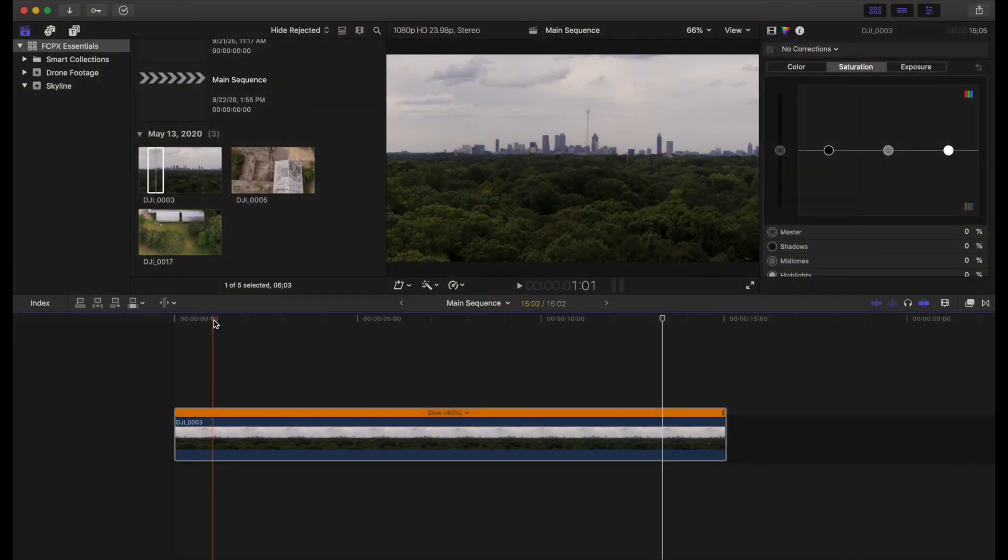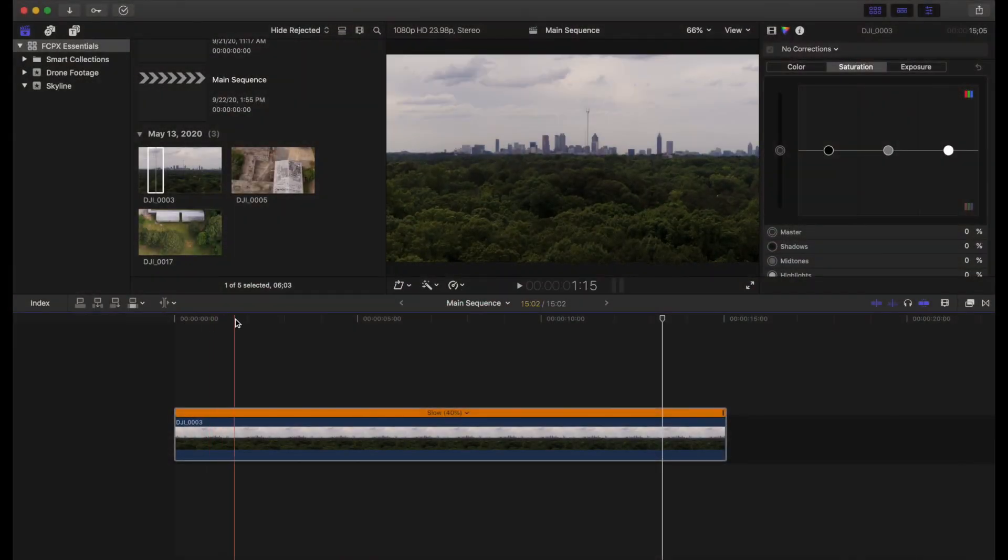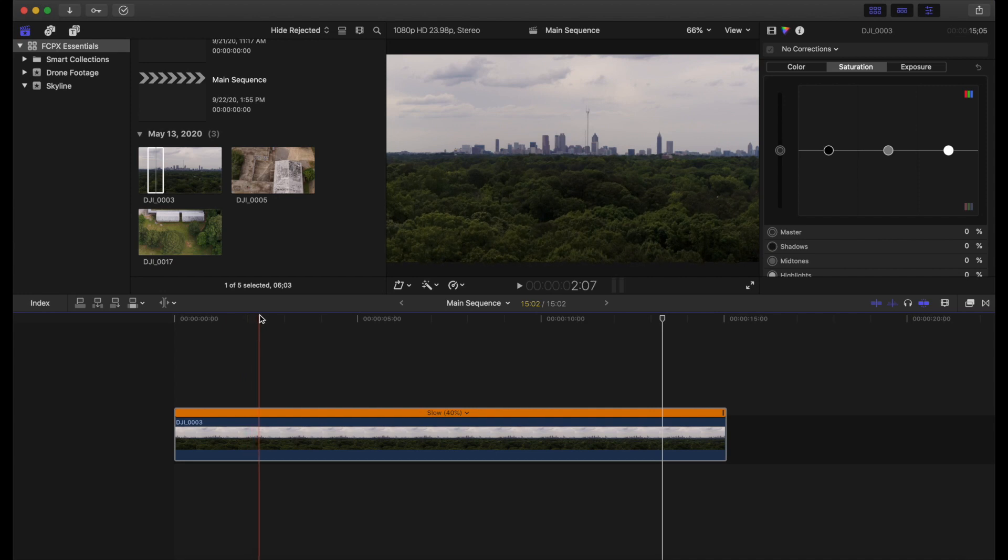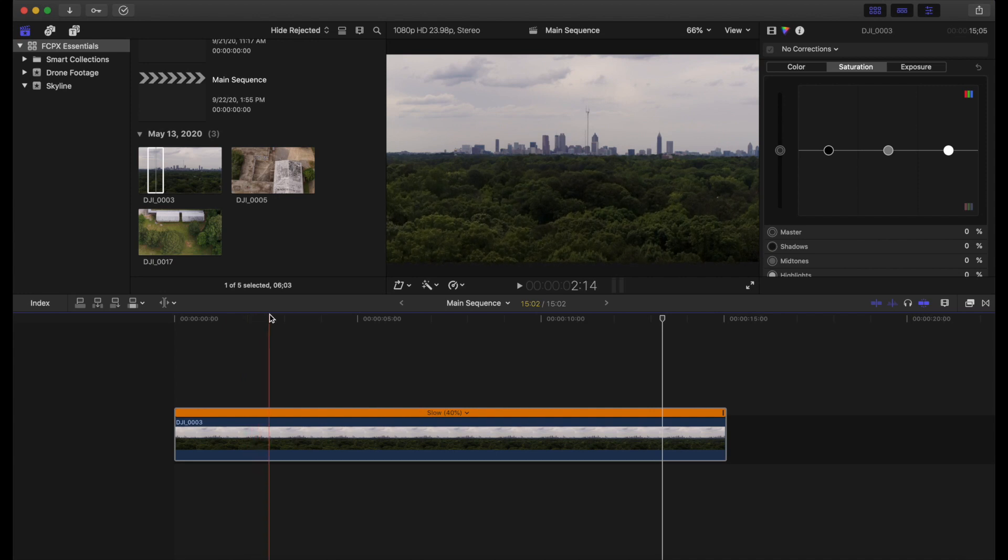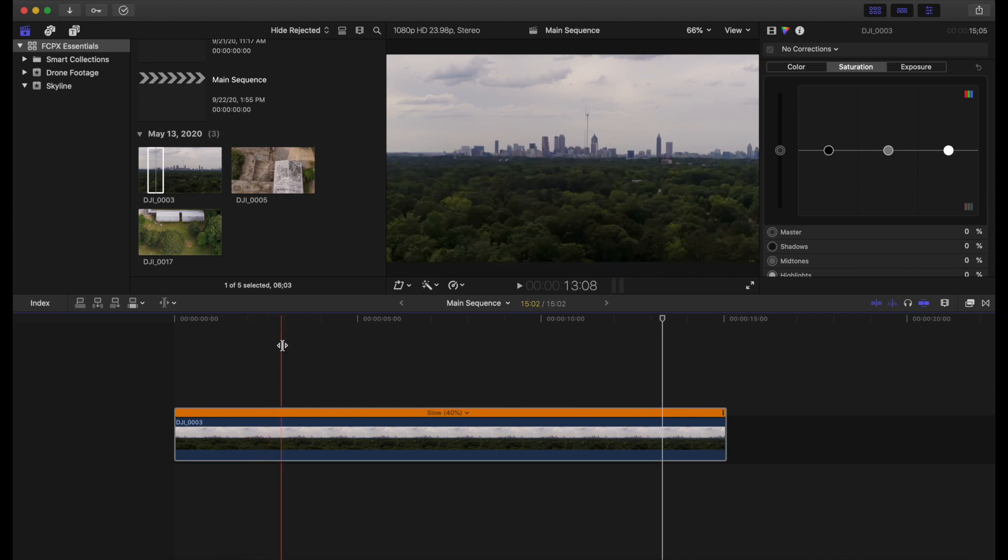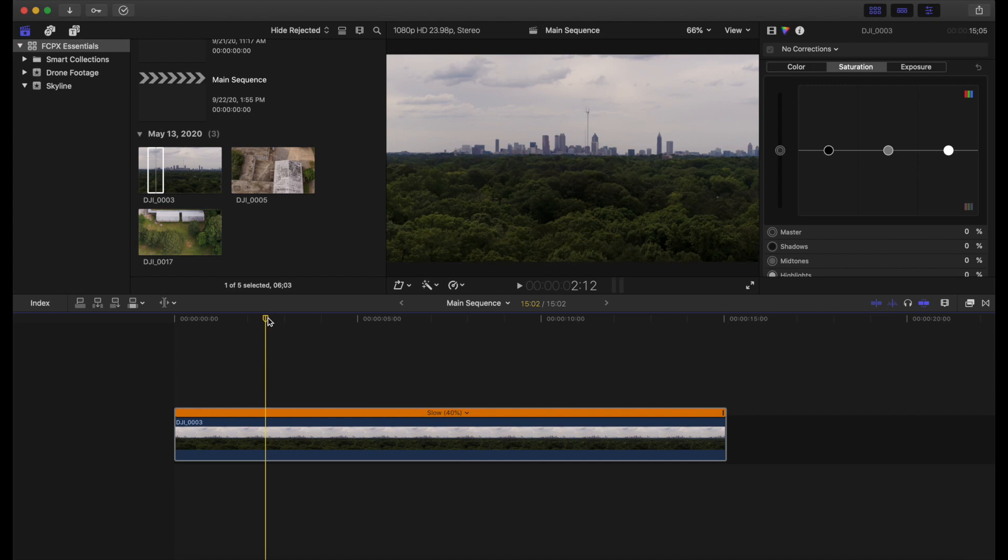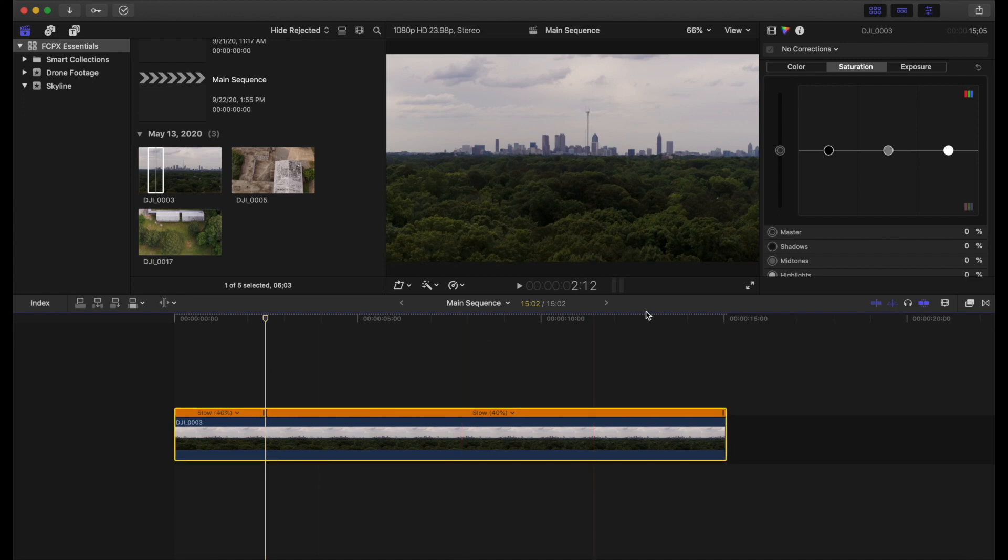Now to do a speed ramp, what we'll want to do is make three cuts in the speed section of our clip. So with our marker here, I'm going to set it into about two minutes or two seconds and 12 frames. And what I'm going to do is hit Shift B. It's going to make a cut right there.